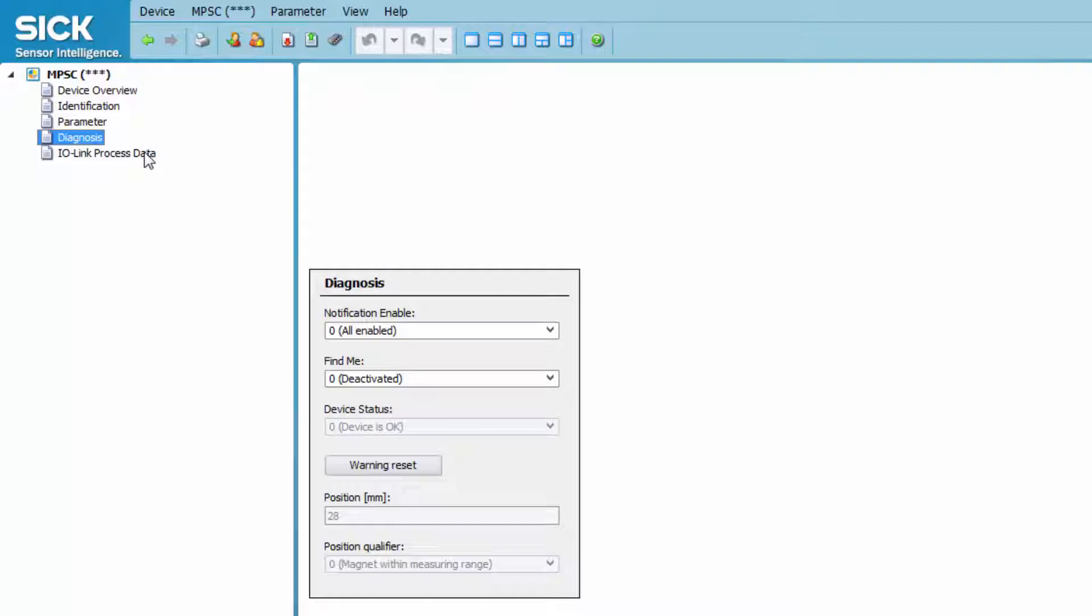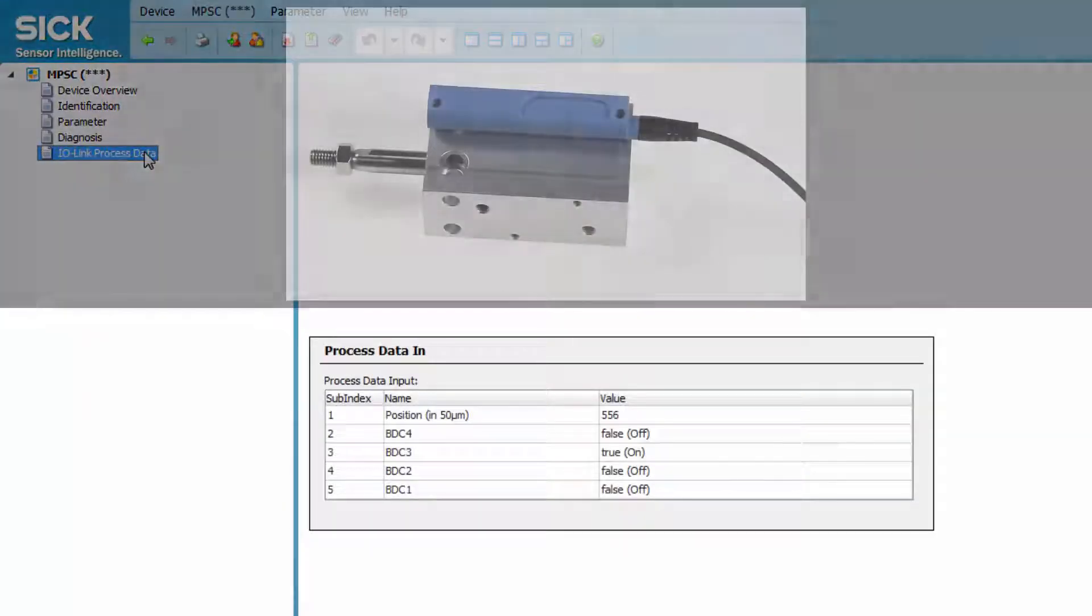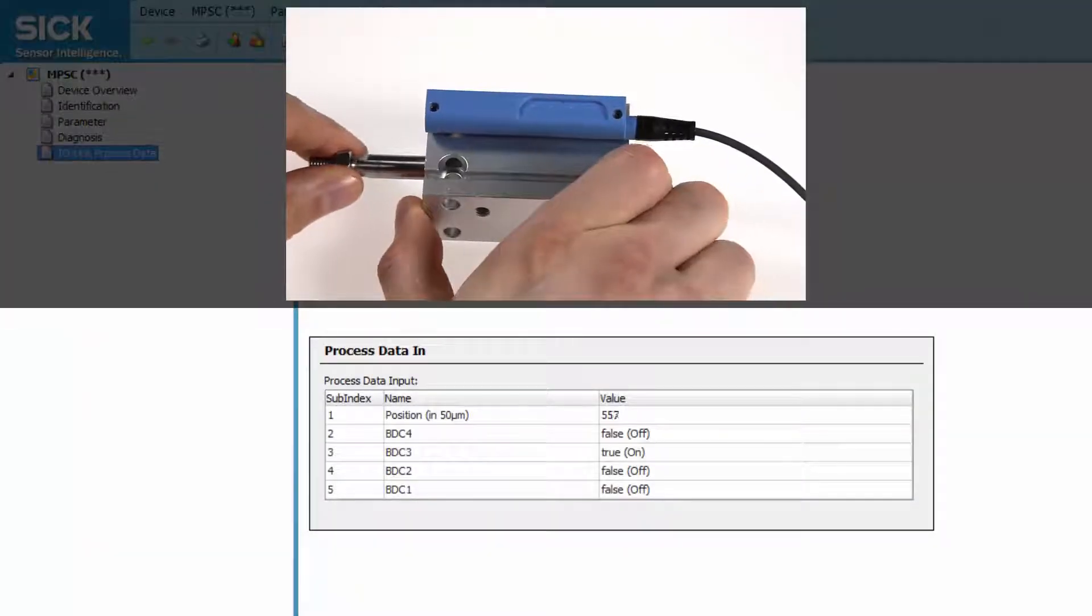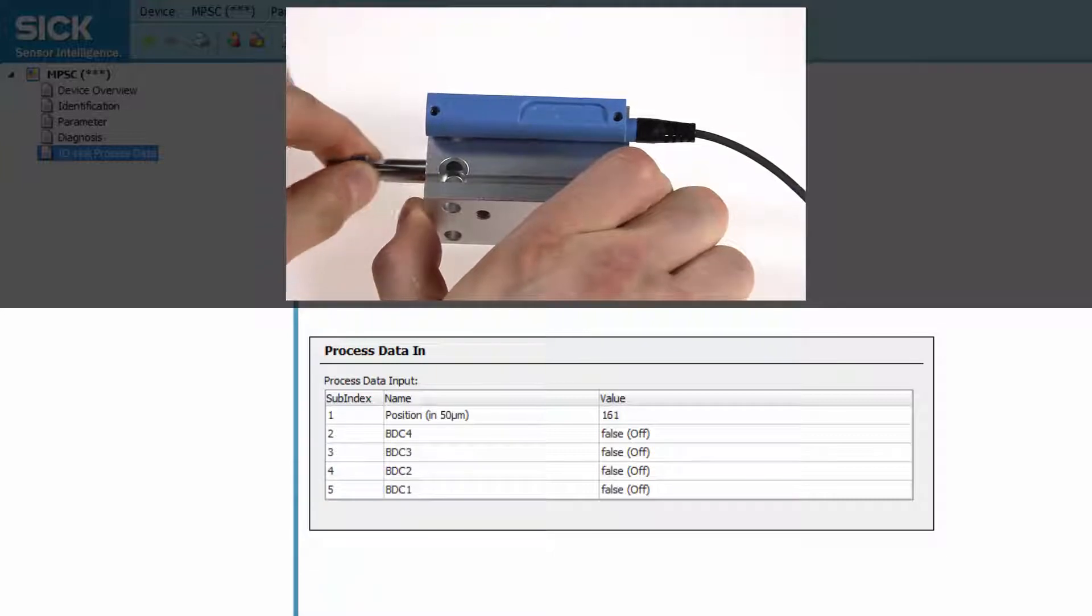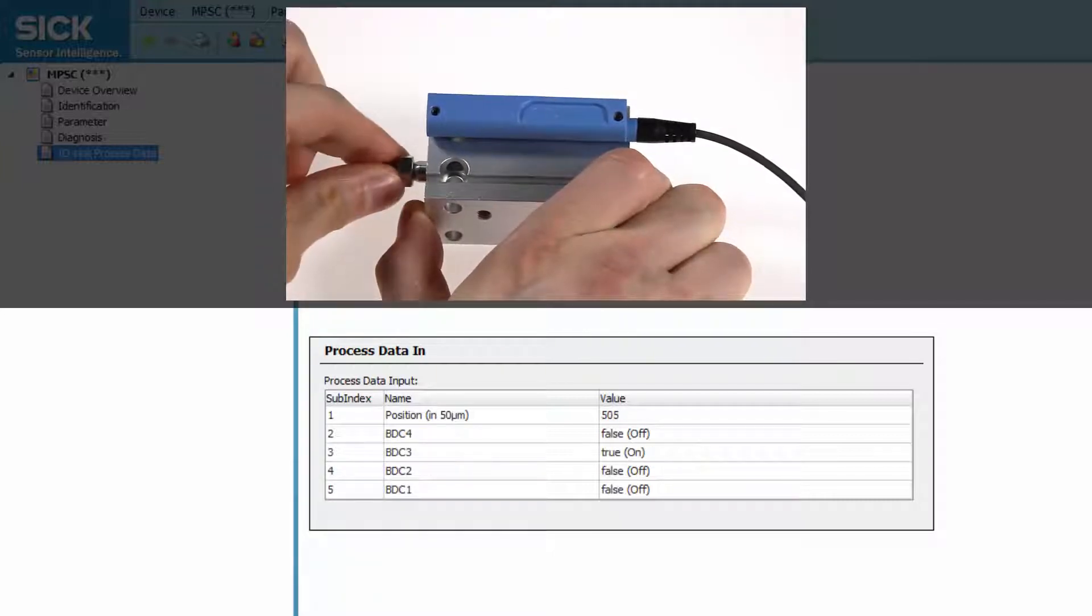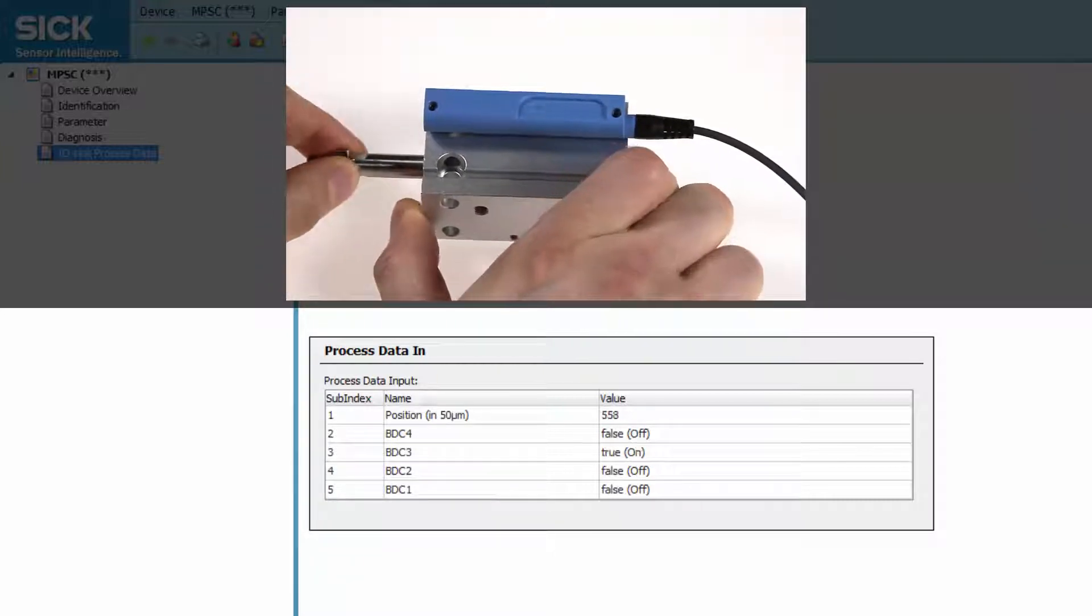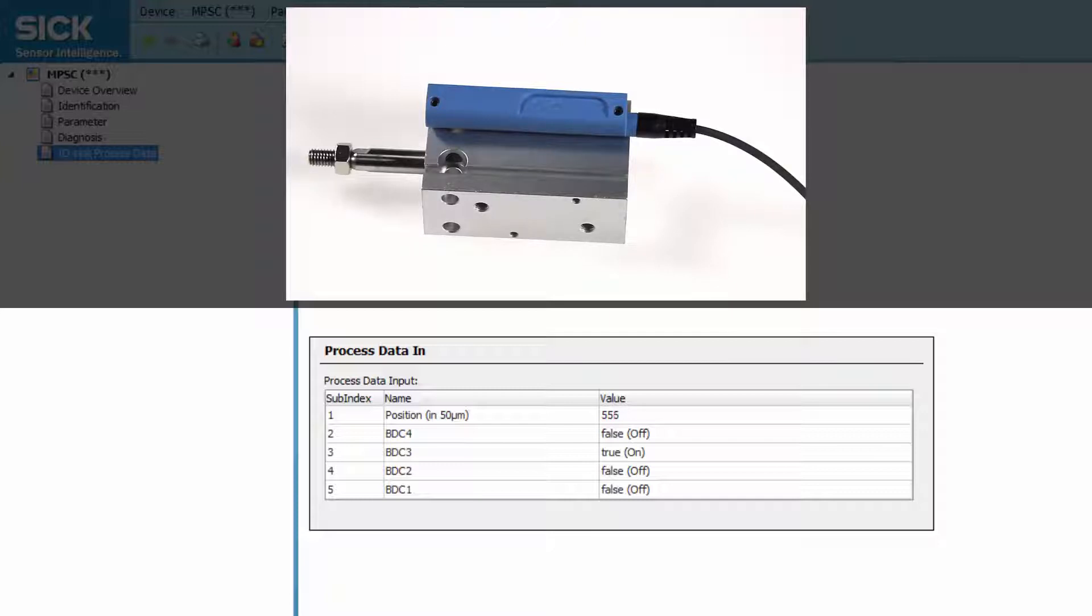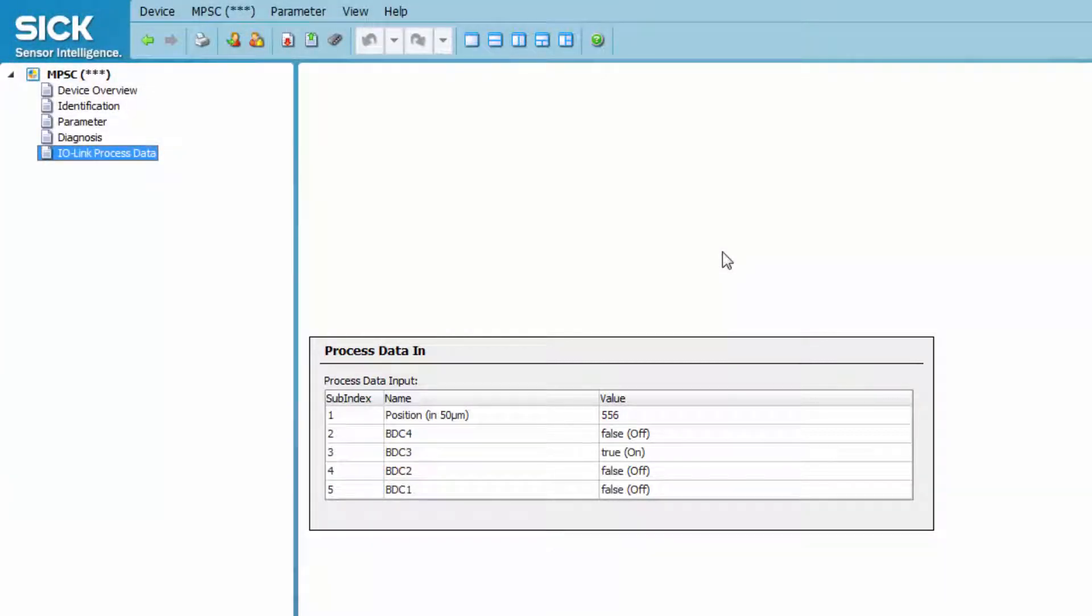The IO-Link Process Data tab shows the current position of the piston in relation to the beginning of the sensor housing on the plug side. The value displayed is the distance in 50 micron, which is the accuracy of the sensor. In order to get the value in millimeter, it needs to be multiplied with 0.05. The Teach In of the range has no influence on the values as it is the raw data of the sensor. This tab also shows the current status of the BDCs, so if a switching output is active or not.